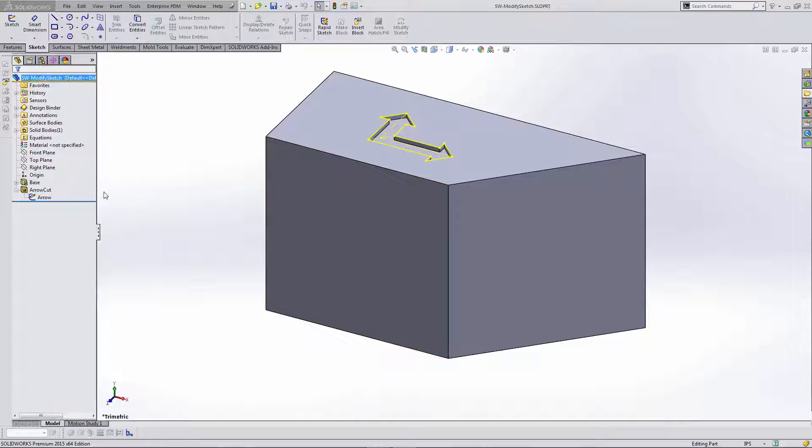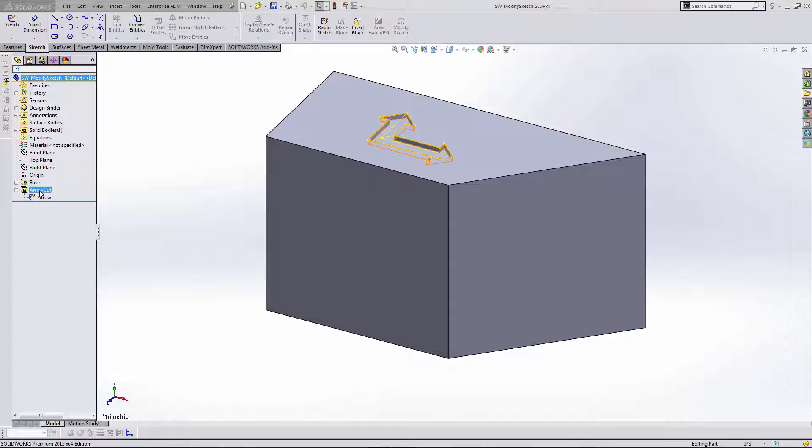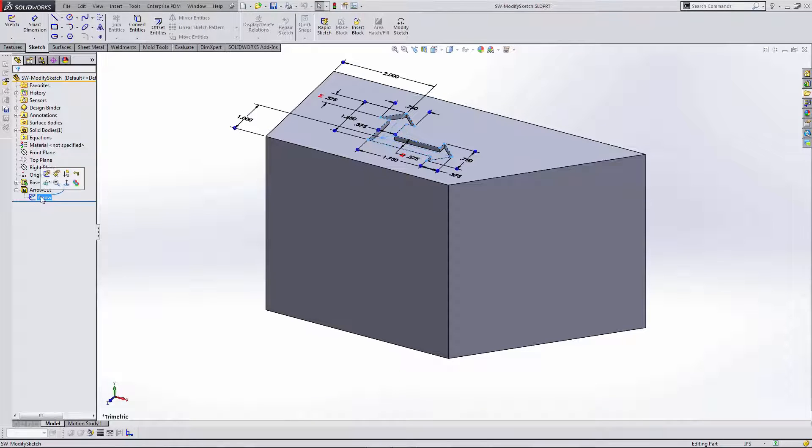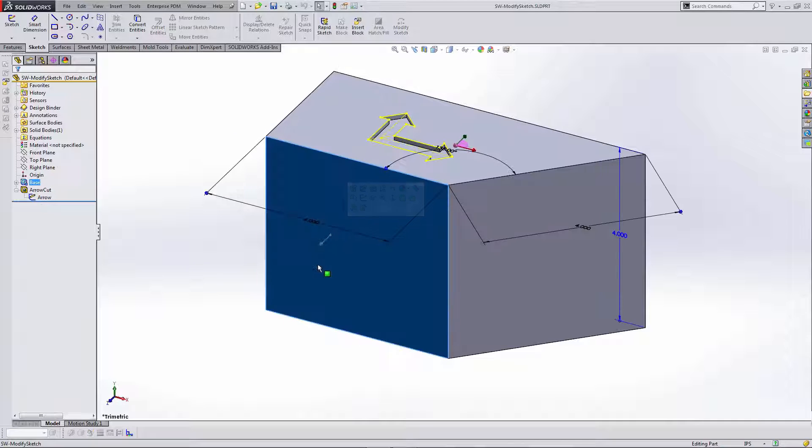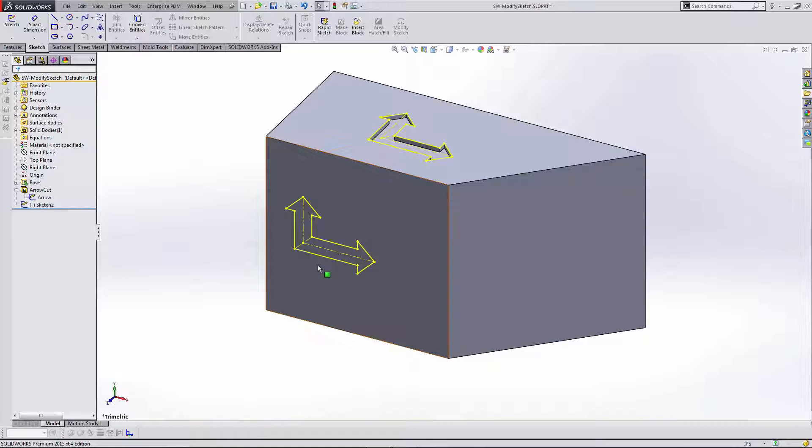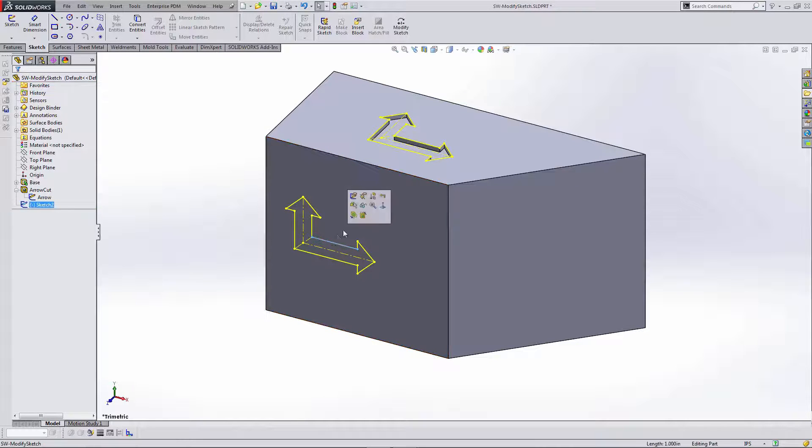So here you can see I've got an arrow sketch that's driving this arrow cut feature. I'm going to go ahead and copy this sketch by selecting it, hitting Ctrl C on the keyboard, selecting the face or plane that I want to put the copy of the sketch on, and hit Ctrl V. And that'll place a copy of the sketch.